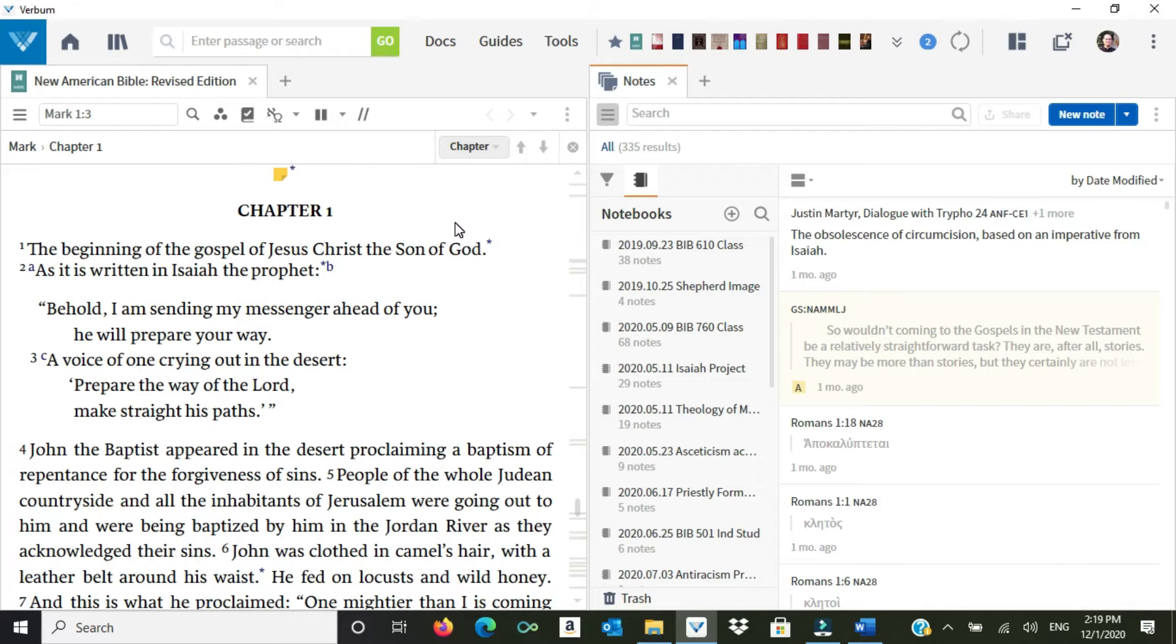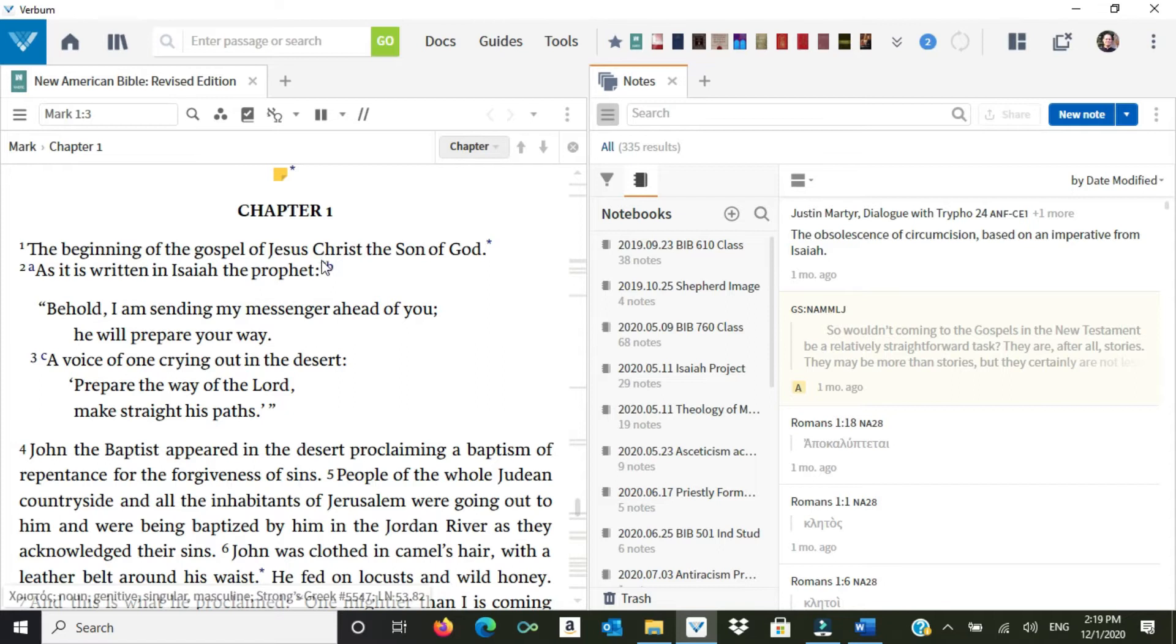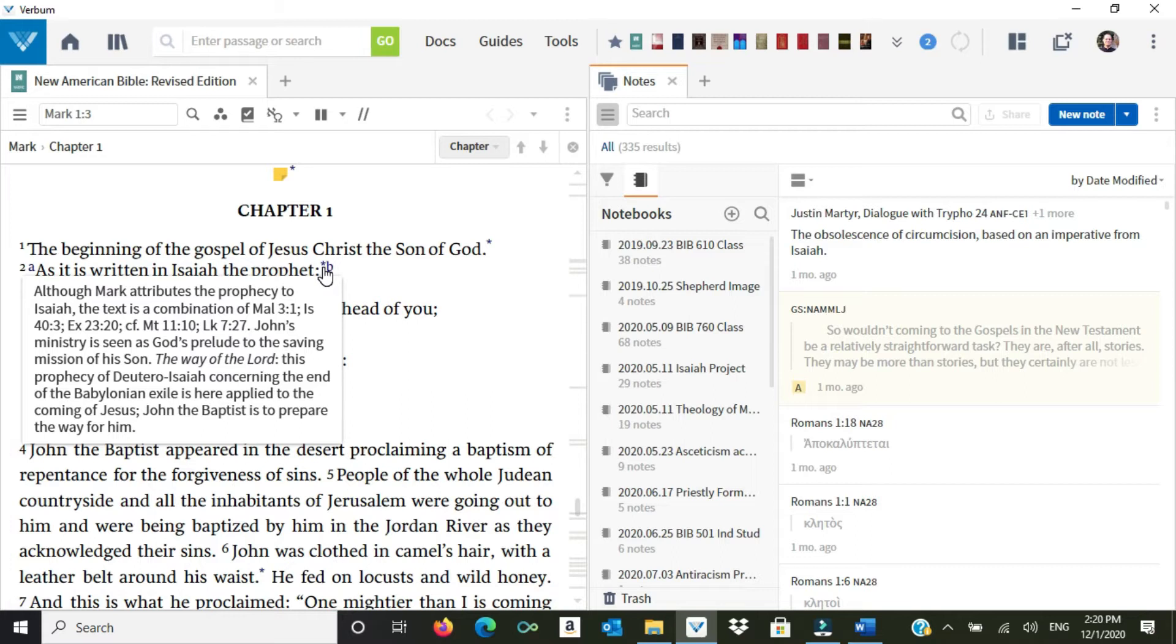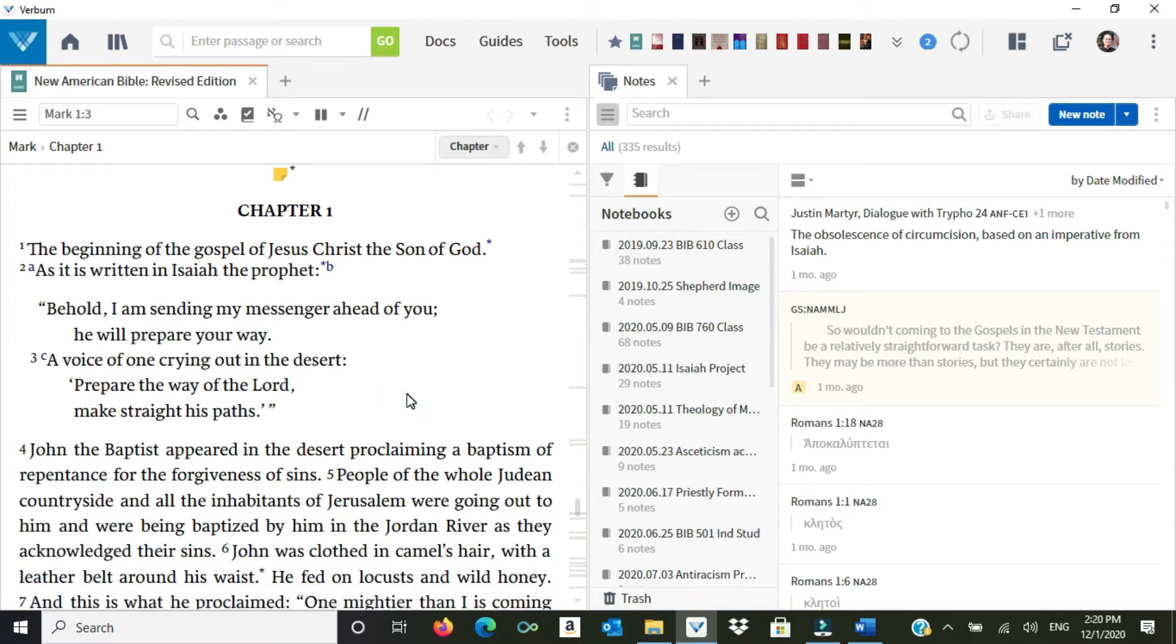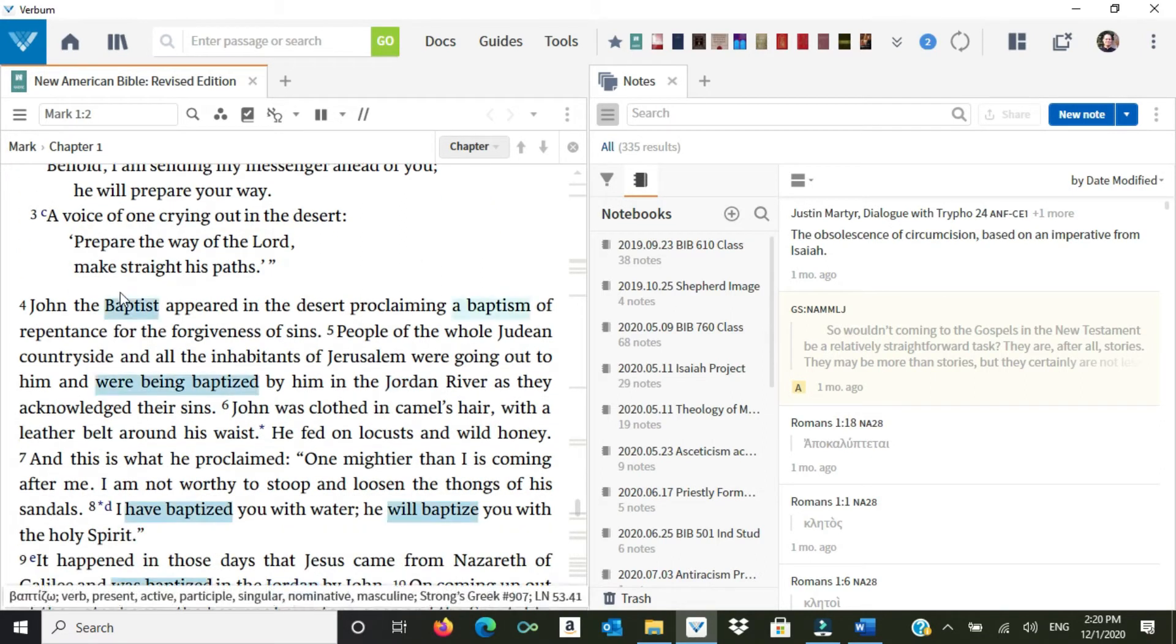And I'm going to first read the biblical text here in the English. The beginning of the Gospel of Jesus Christ, the Son of God. As it is written in Isaiah the Prophet, and again, I've got all my study notes here. You can see this comes from the Catholic Study Bible. Although Mark attributes the prophecy to Isaiah, the text is a combination of Malachi 3, verse 1, Isaiah 40, verse 3, Exodus 23, verse 20, as well as in a few other places. So I'm reading all of this, and I'm looking for things that are going to draw my attention. And I immediately realize that we have here John the Baptist.